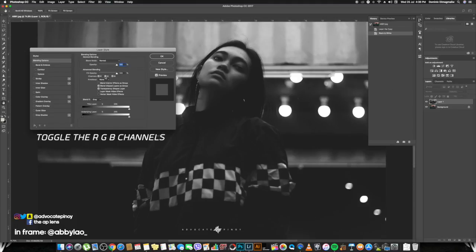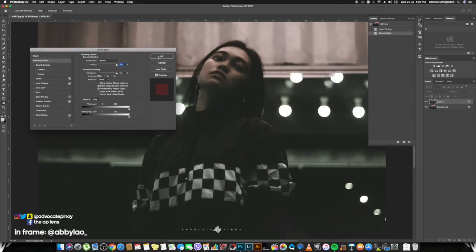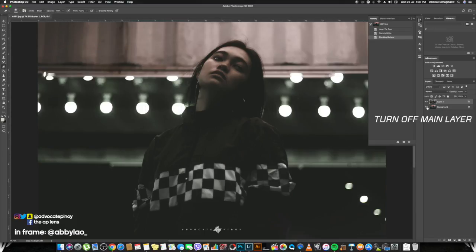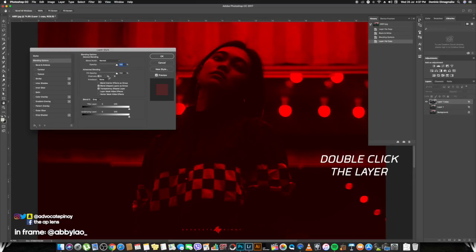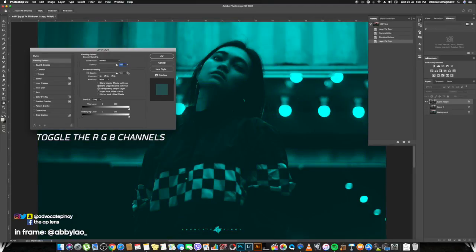Next thing you're going to do is double-click that layer, and then in the blending options you just have to select R, so you can make this layer right here red or magenta. Just play with the colors if you want. Then duplicate the layer, do the same thing, and now just turn on G and B, which is green and blue, and it will make a cyan layer.